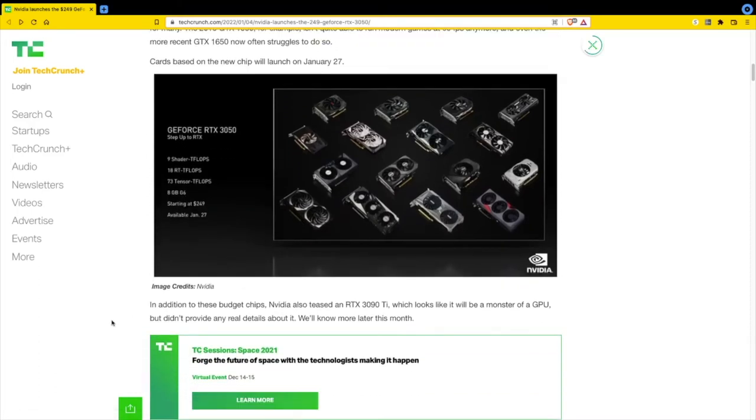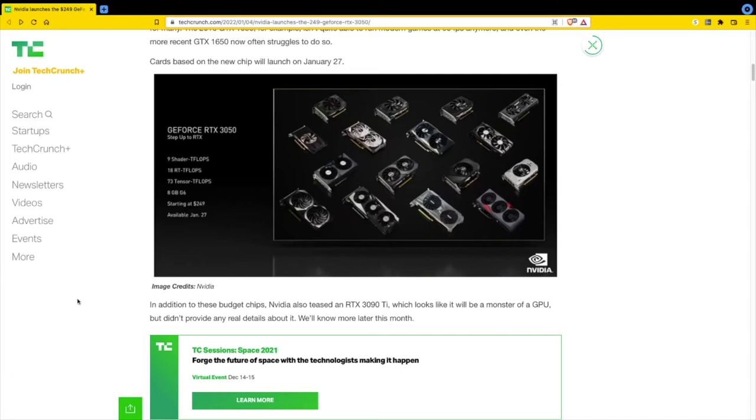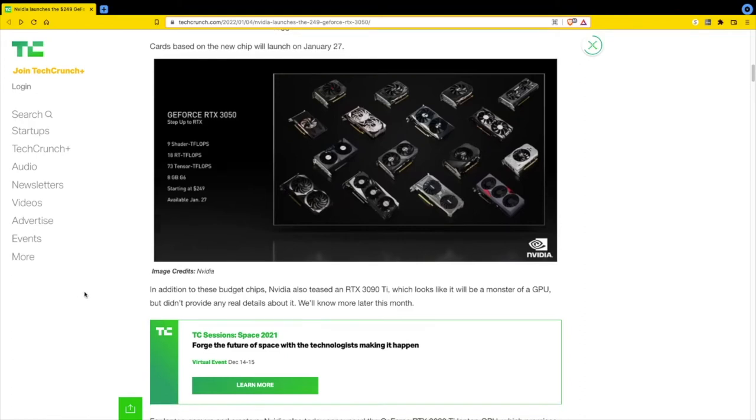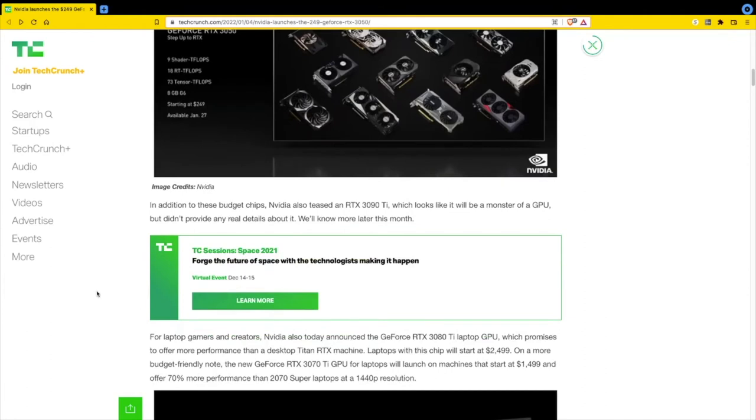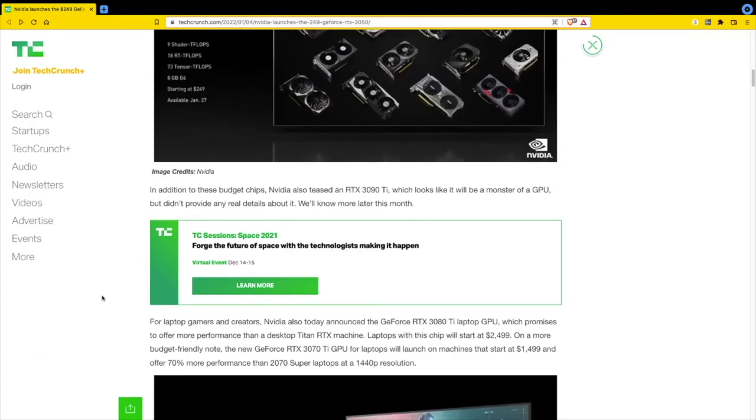In addition to these budget chips, Nvidia also teased an RTX 3090 Ti which looks like it will be a monster of a GPU, but they didn't provide any details. We'll know more later this month. For laptop gamers and creators, Nvidia also announced the GeForce RTX 3080 Ti laptop GPU. They're pushing the laptop stuff to get that hardware off the shelf.